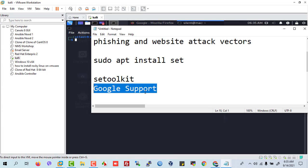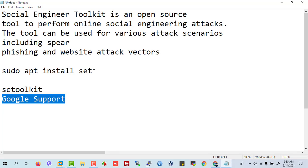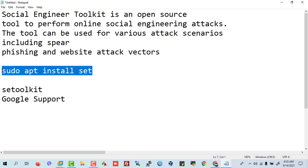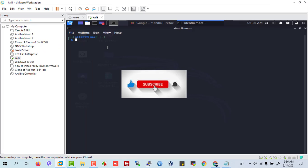Hi, this is Silent Solos. Today we are showing how to install Social Engineer Toolkit on Kali Linux. It's a phishing tool.